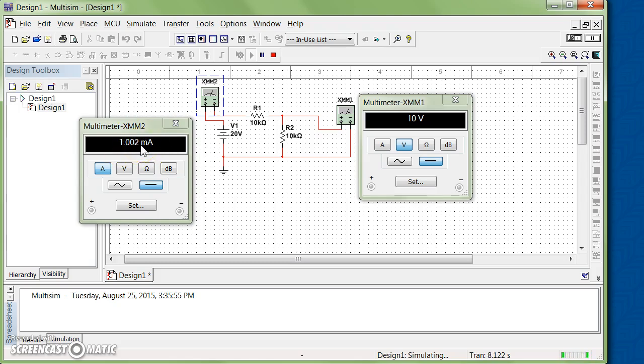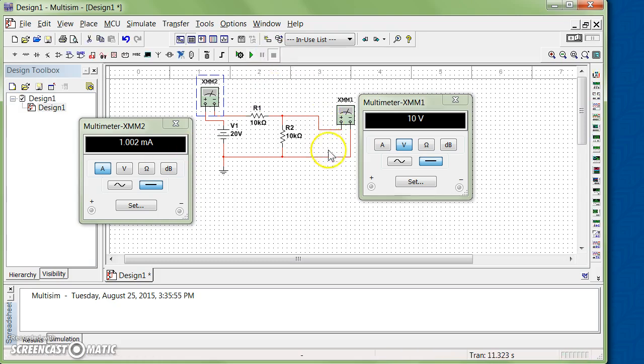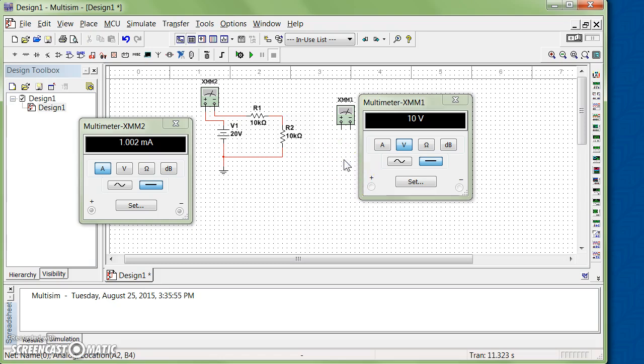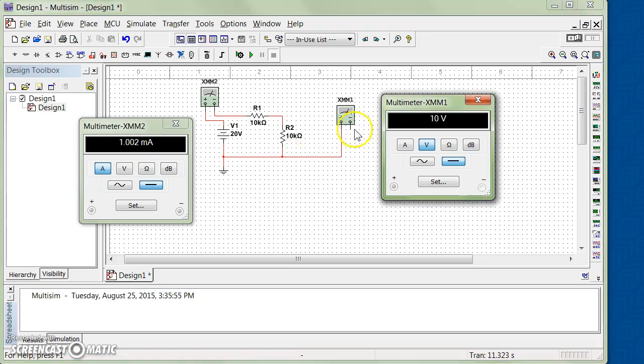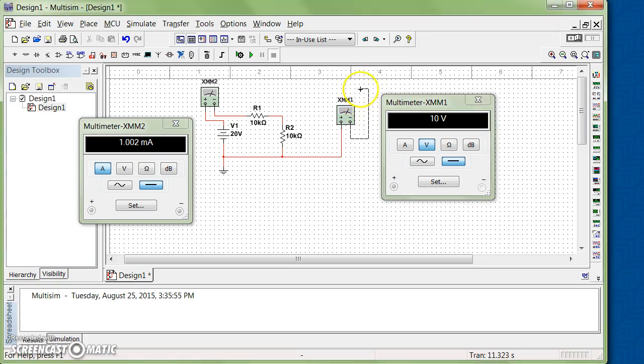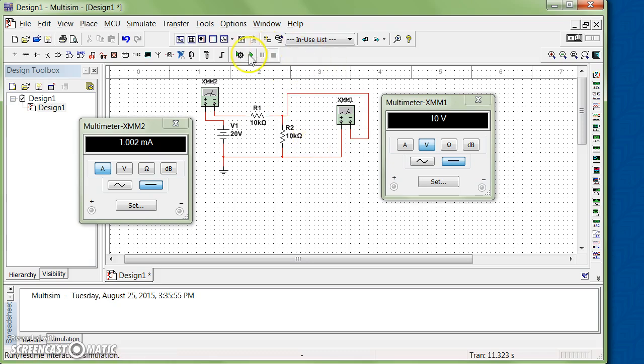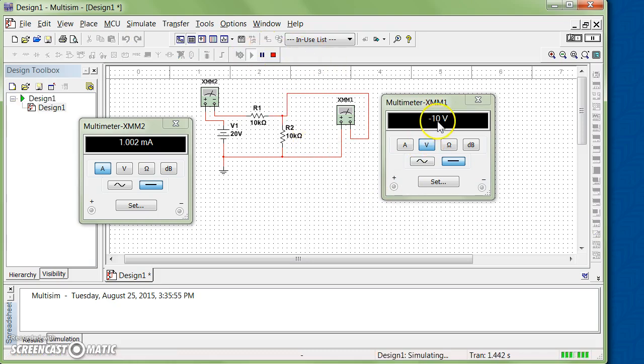If you want to change the polarity of the voltmeter, for example, again delete the wires. Now let's change the polarity. I connect the positive polarity to the downside and I connect the negative polarity to the upside. Run the simulation again. Now you measure negative 10 volts.